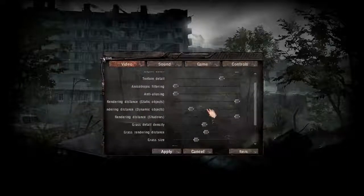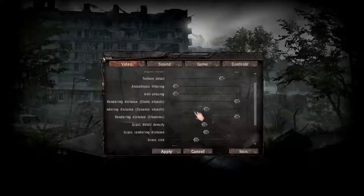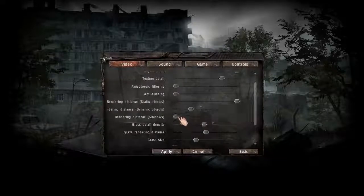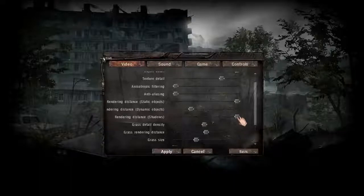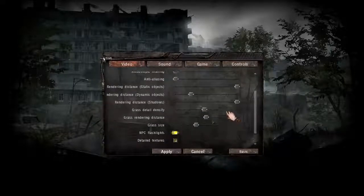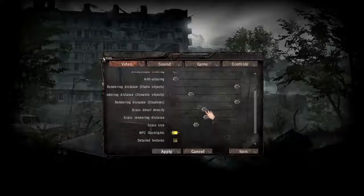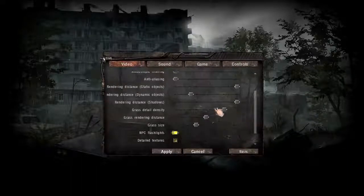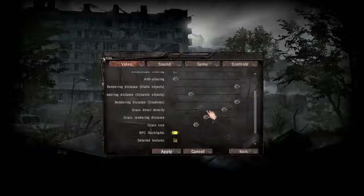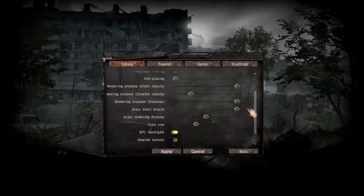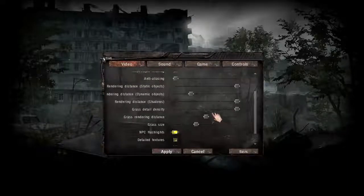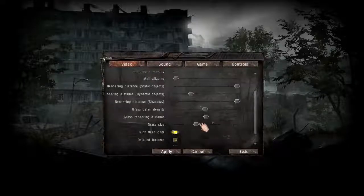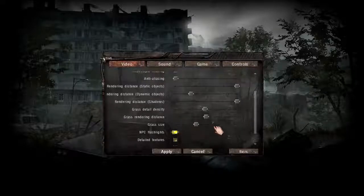For dynamic objects, only put it about a quarter to halfway — quarter is recommended. Shadows: even if you turn this off it's up to your own choice. Grass detail density — put it halfway or three quarters. Just don't put it on maximum if you have a low-end PC. Rendering distance — halfway. Grass size render — around halfway as well.